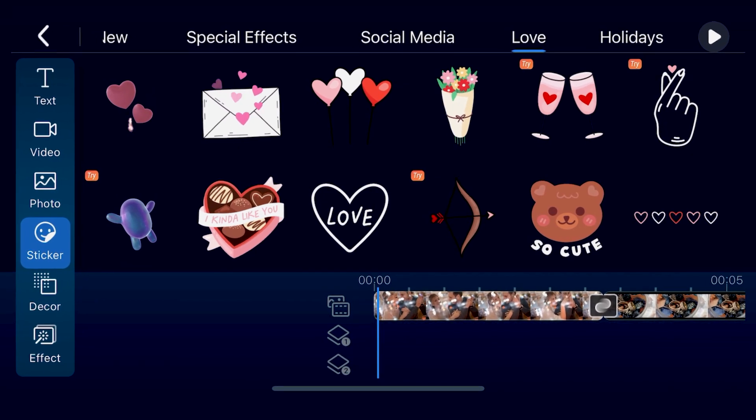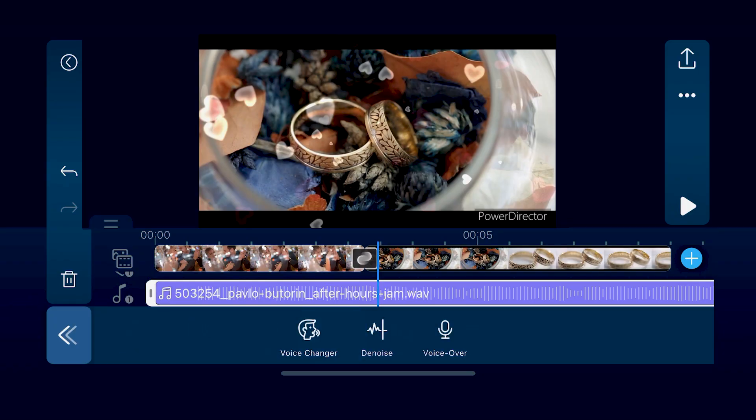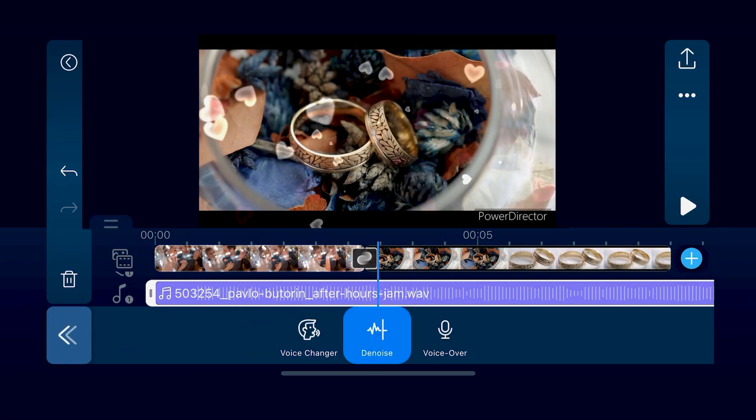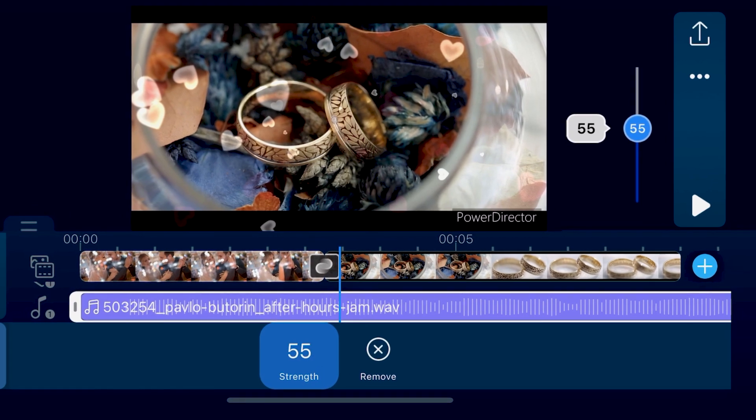And great news! The Video Denoise tool is now free for every user, but only if you update the app. This popular feature helps reduce visible noise and grain from any footage. Go try it out and see the results yourself! To update to the latest version of PowerDirector Mobile, visit the App Store or Google Play Store. The update is available right now!